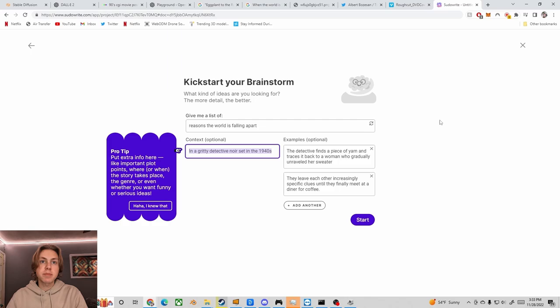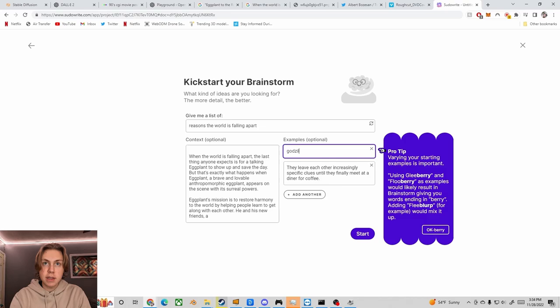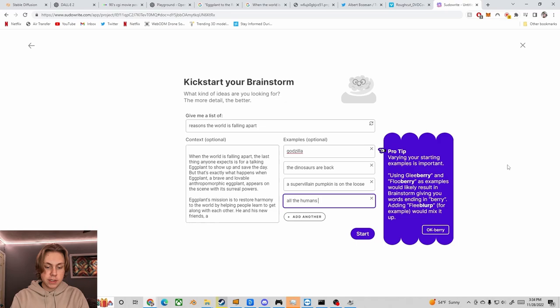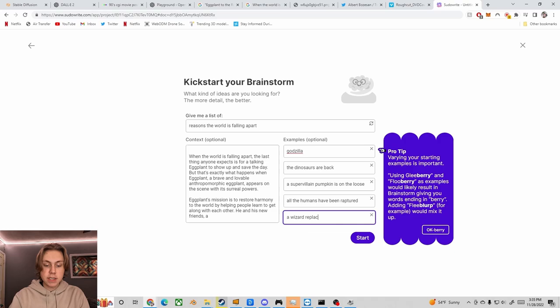And then for the examples, we'll say Godzilla, the dinosaurs are back. A supervillain pumpkin is on the loose. All the humans have been raptured. And one more. A wizard replaced all the water with Kool-Aid. And I'm just going to add the word wacky onto the front of the prompt. Let's see what we get.